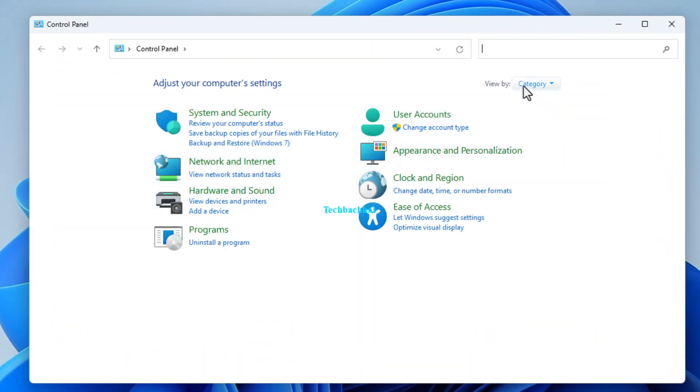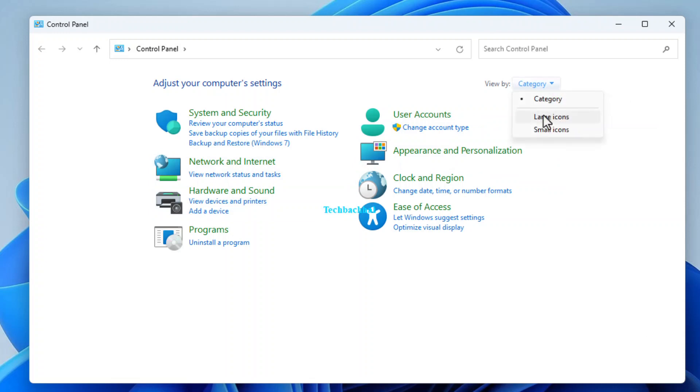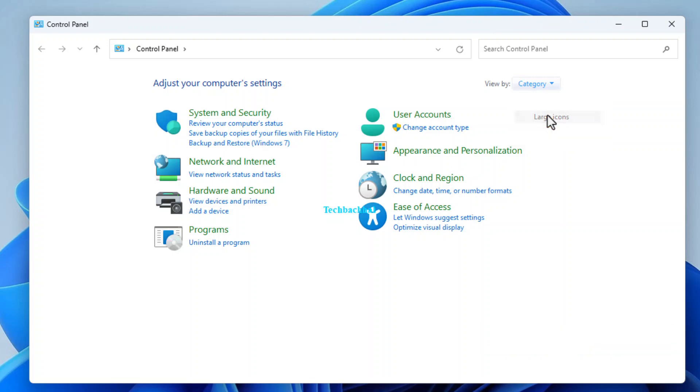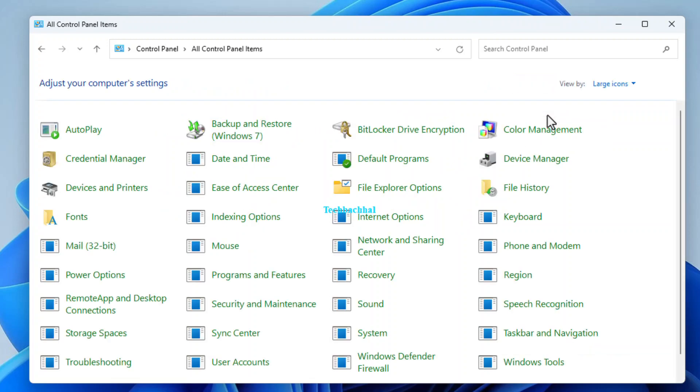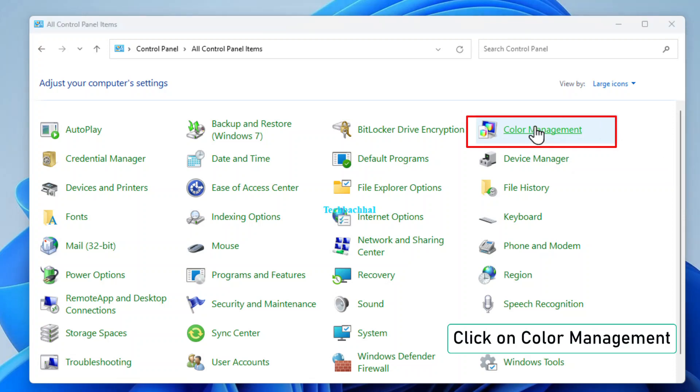Now, click on category. It helps to have things neatly organized. Next, switch to large icons. Because, let's face it, bigger is often better. Look for color management and give it a click. We're getting closer to that solution.